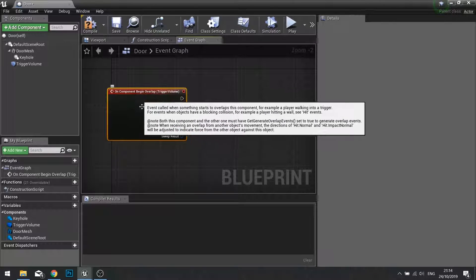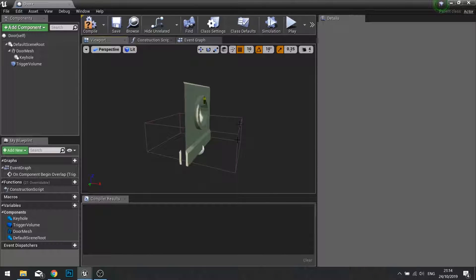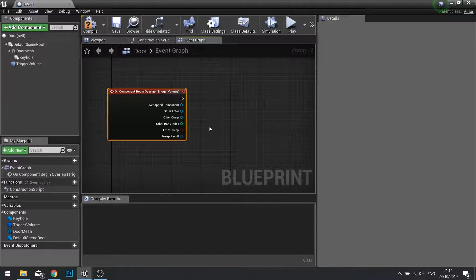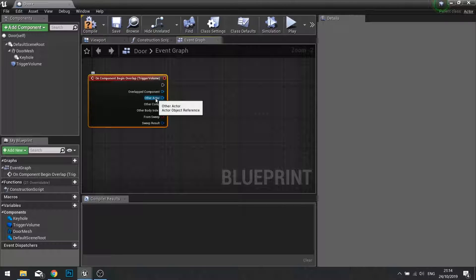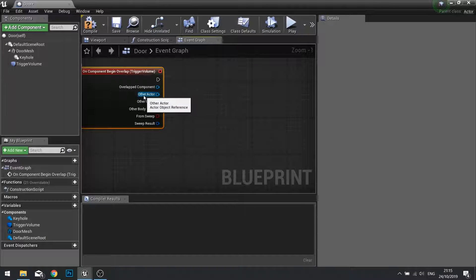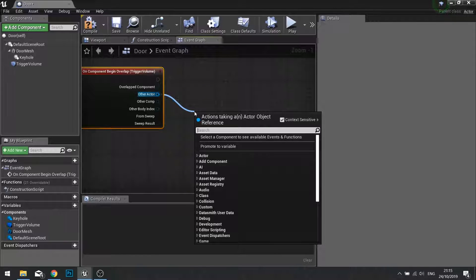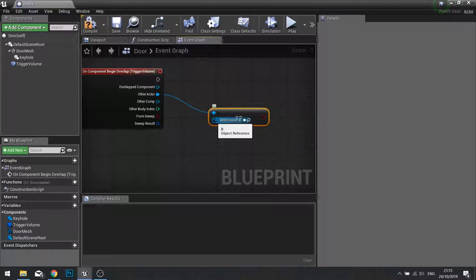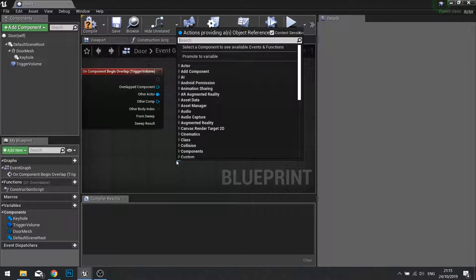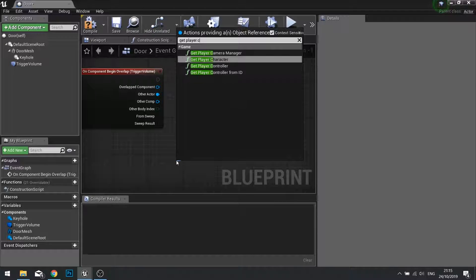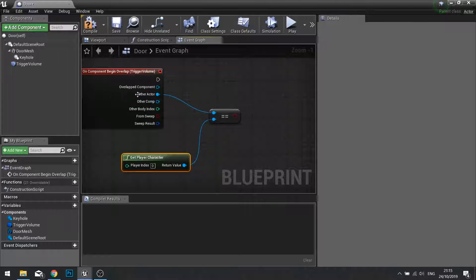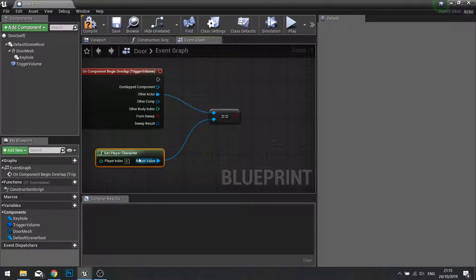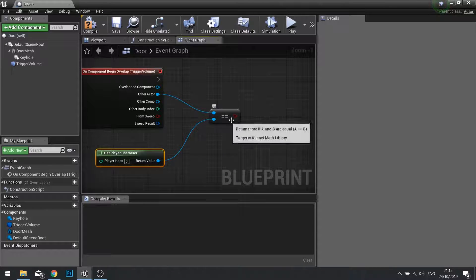This overlap will trigger when the player enters the trigger volume. When it does, we want to check that it's actually the player that entered. To do so, drag from 'Other Actor' from the output pin and compare it with the player character. Use 'Equals Equals' and drag from the other blue pin to get 'Get Player Character'. This will compare the other actor that entered the volume with the character currently being played, and output whether it's true or false.